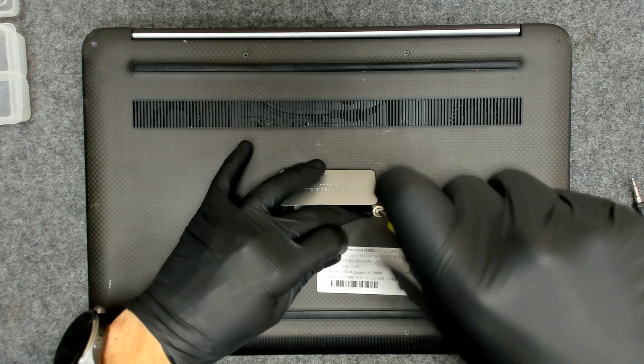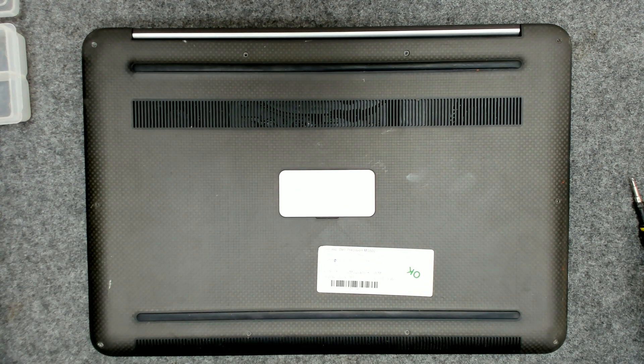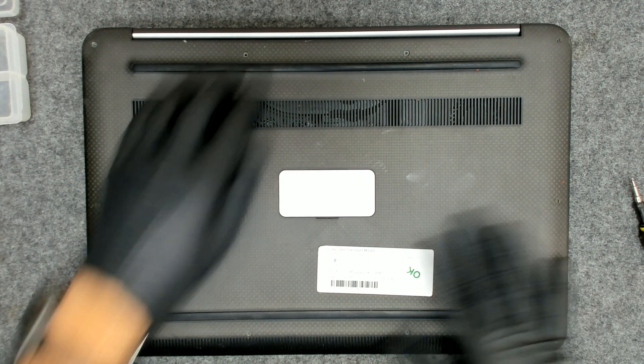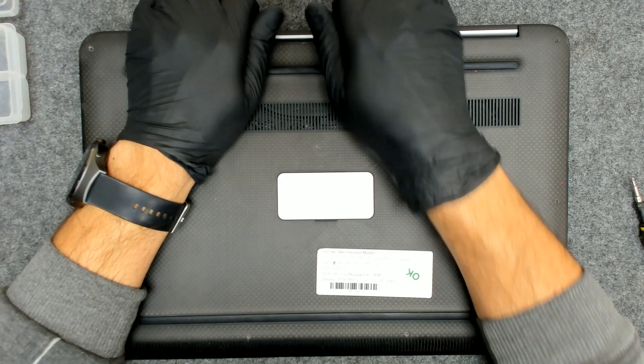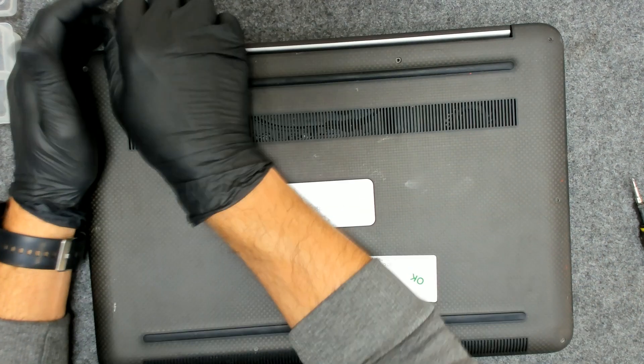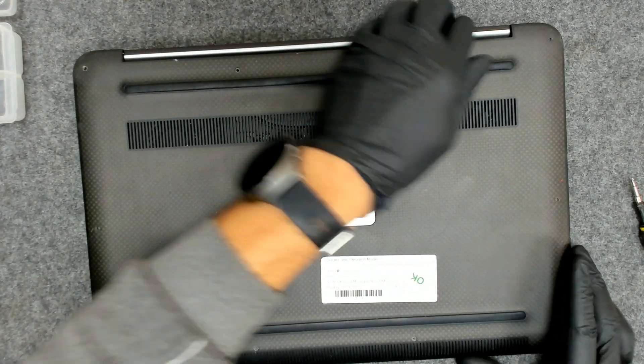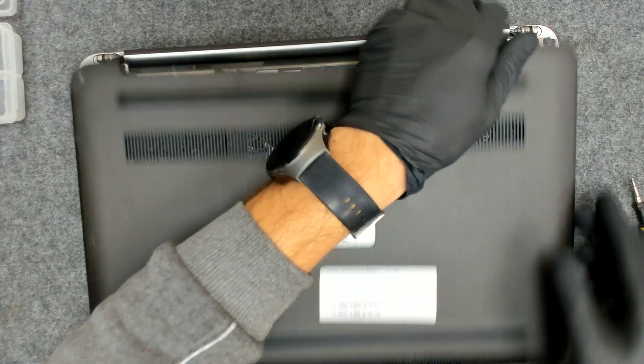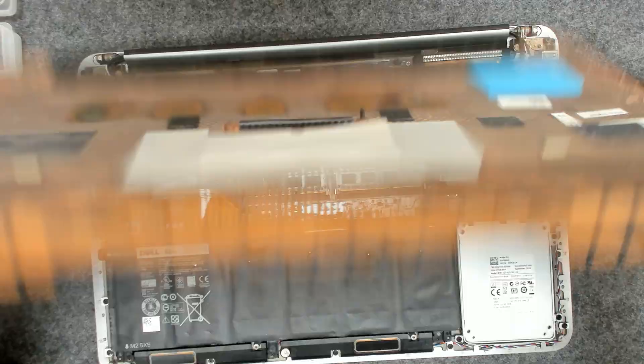This one doesn't want to come off. Not a big deal. Now we have to lift the back cover. Like this.